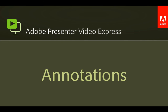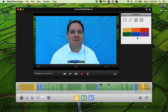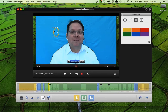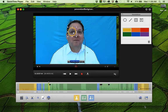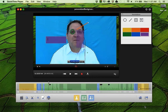Next up, annotations. Add custom shapes and other annotations, including text, to your projects. Just click the annotations marker to add new custom annotations. You can even move them around in the timeline and move them around on the screen. Quickly and easily change the color and even add text captions right in your video.